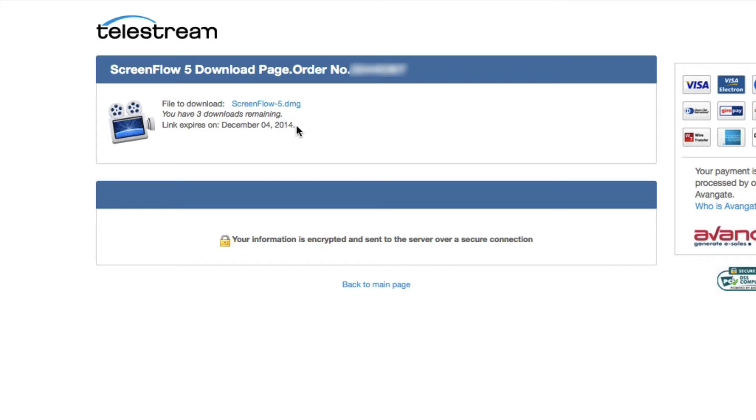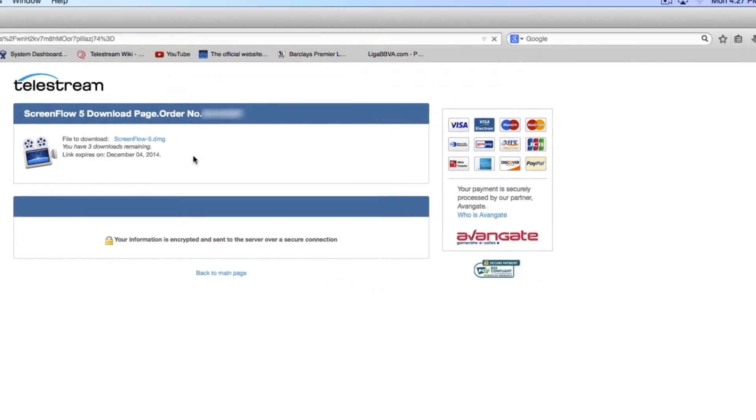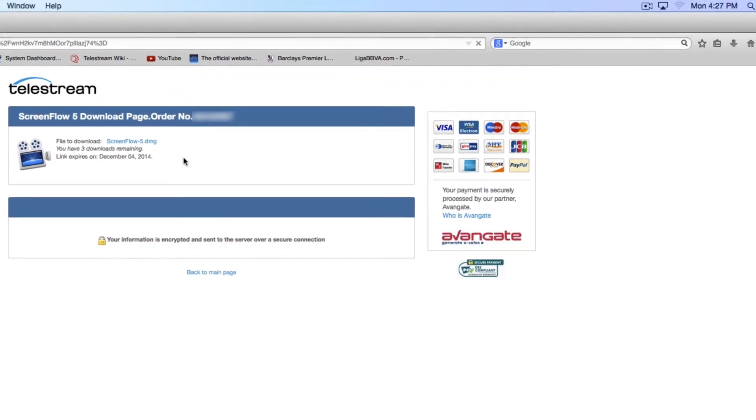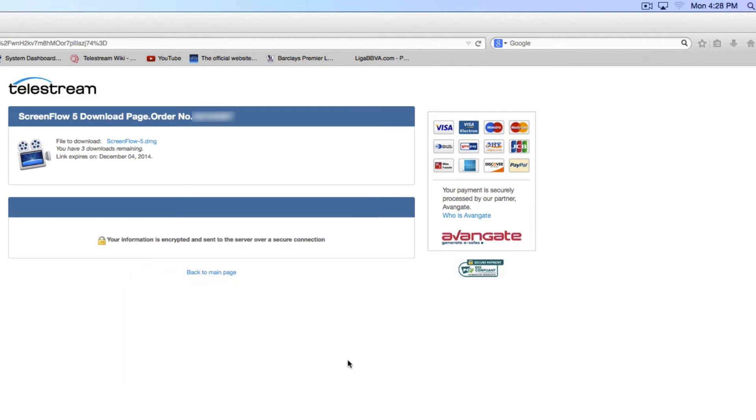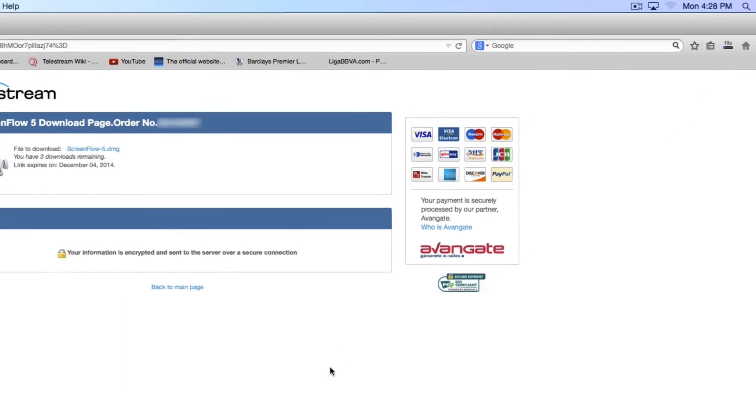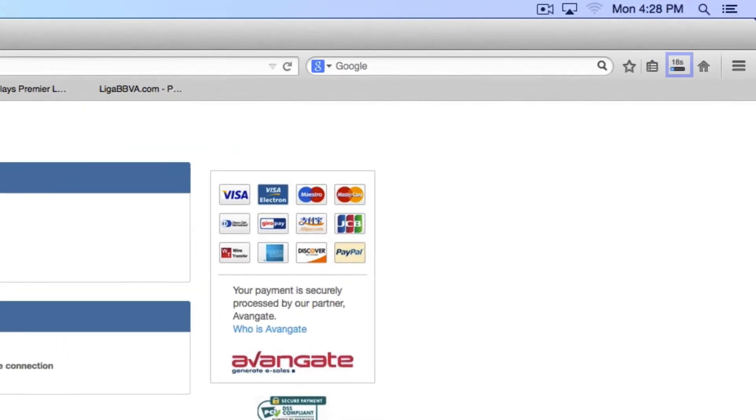Select the ScreenFlow 5 DMG to start the download. Choose Save File. The download to your folder can be monitored via the Download button.